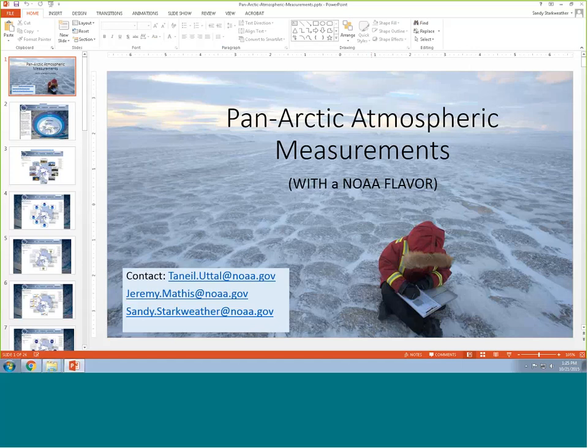Thanks to Teneil for that great overview. Does anybody have any questions? A lot more of this will be presented at the open observing meeting in Seattle next month. If we move on, do we have Lil on the phone?